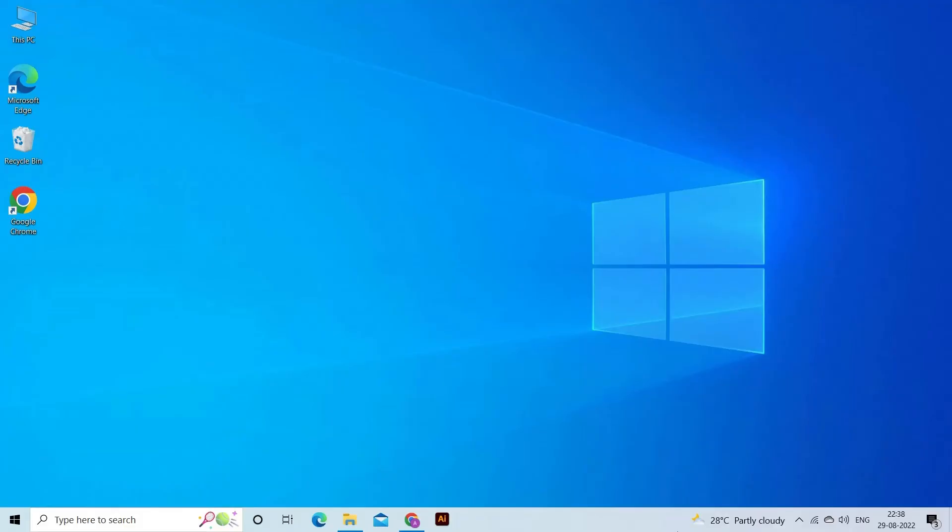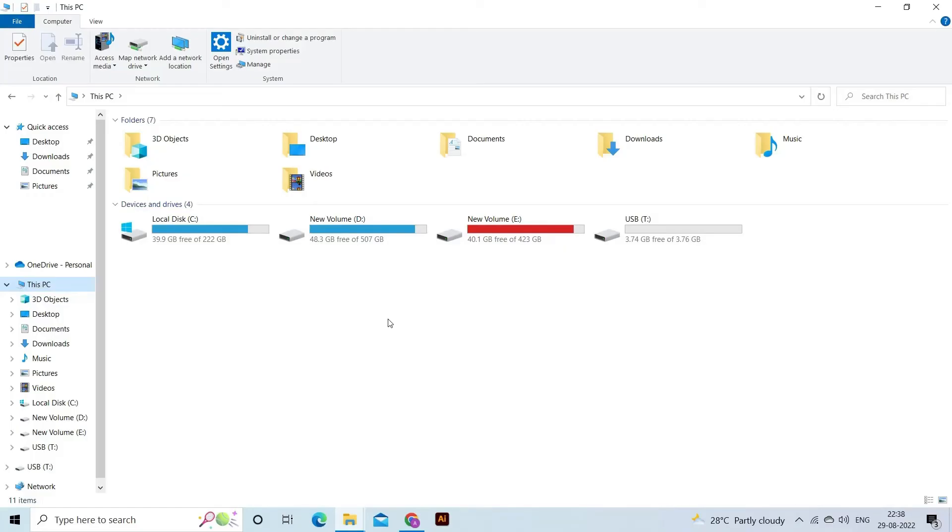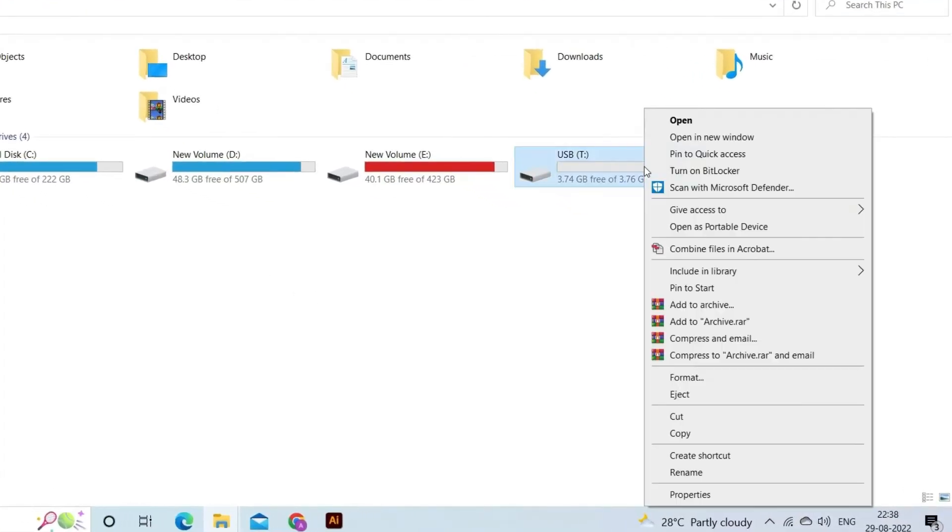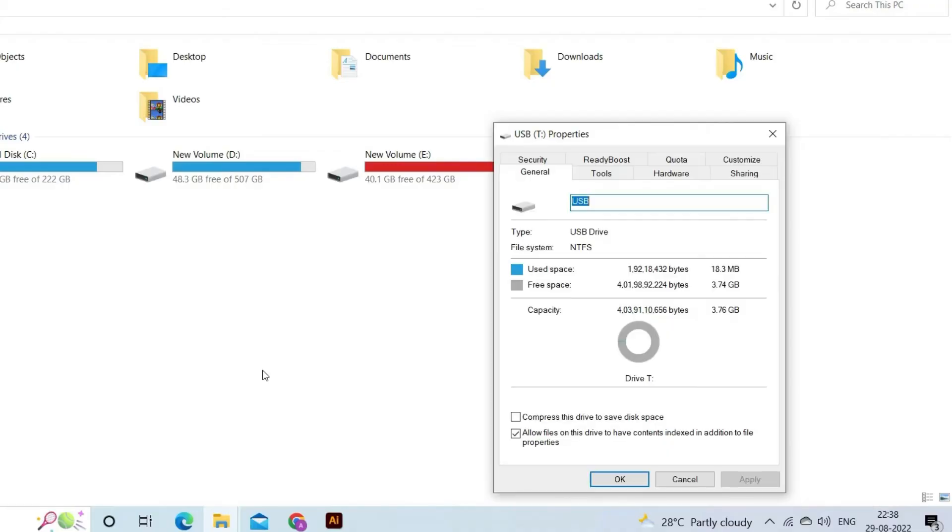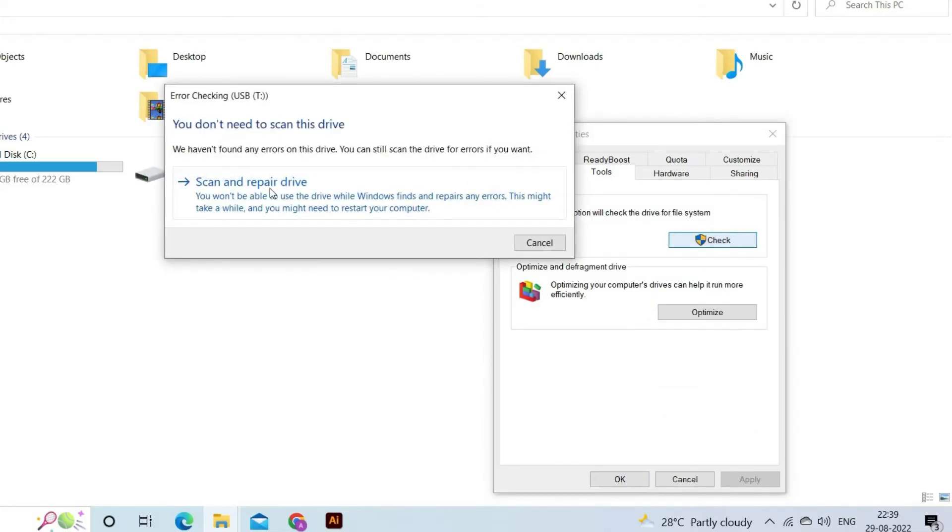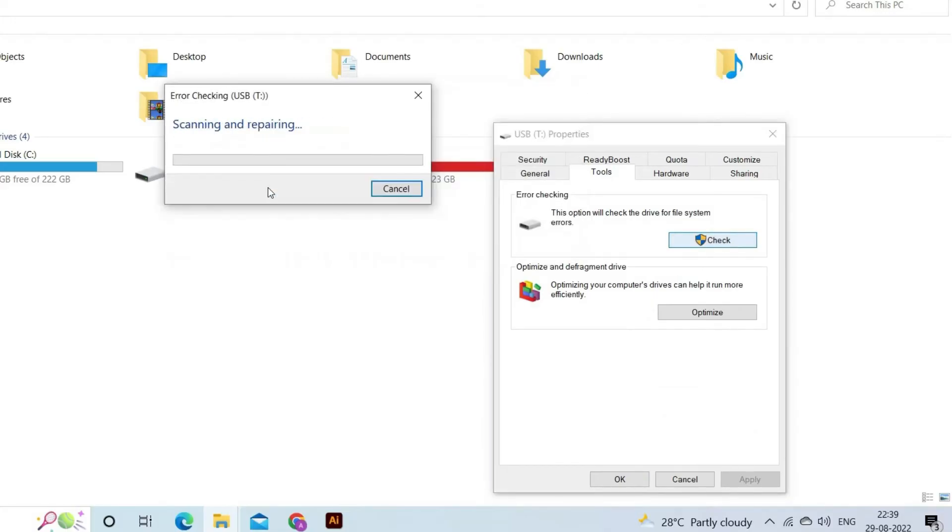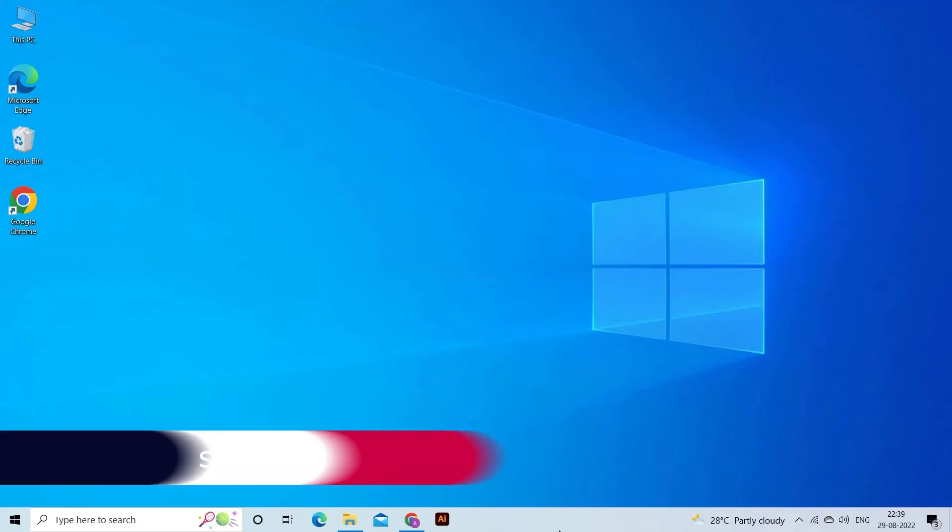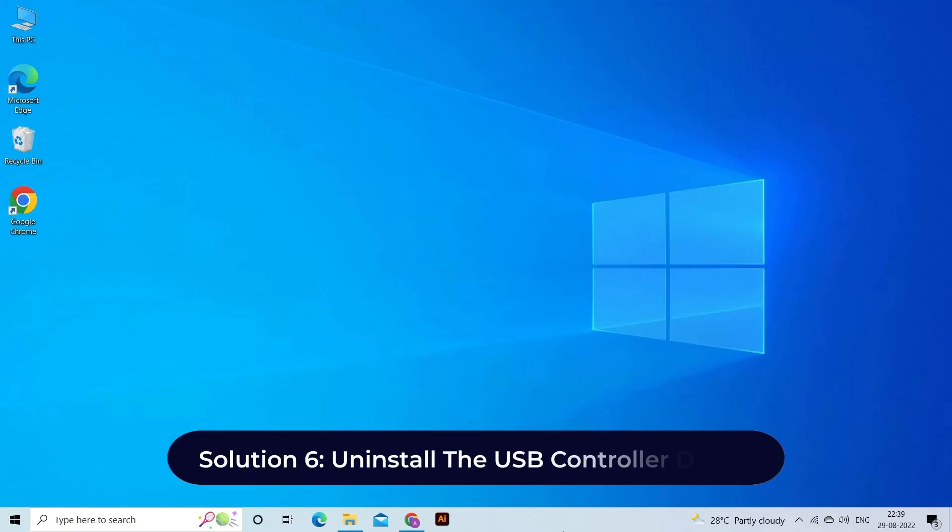First, you need to press Windows plus E keys to open File Explorer. Tap on This PC. In the second step, select the corrupted or faulty drive, right-click on it, and choose Properties. After this, go to the Tools tab, click on Check, and tap on the Scan Drive option.